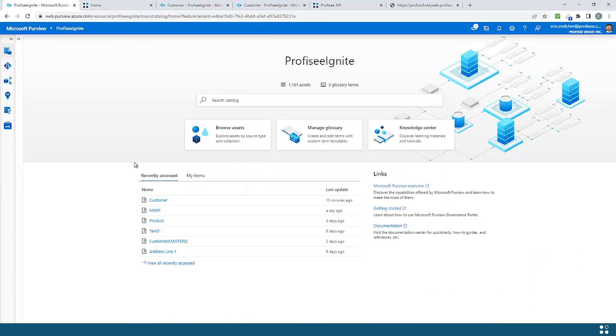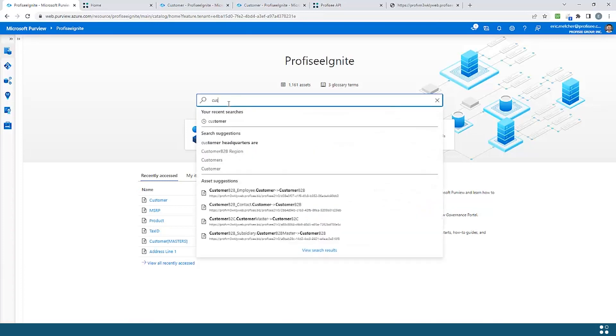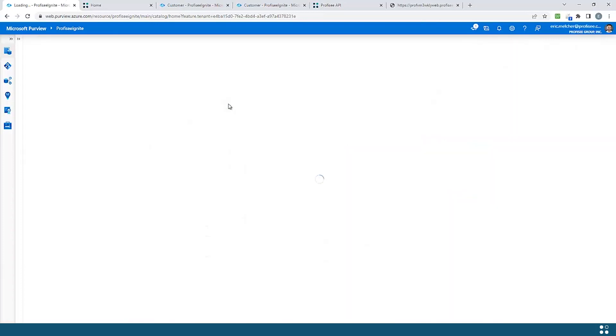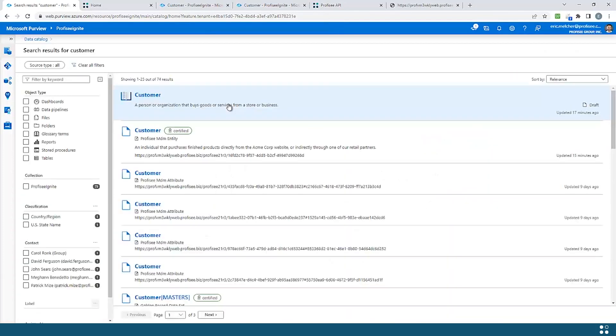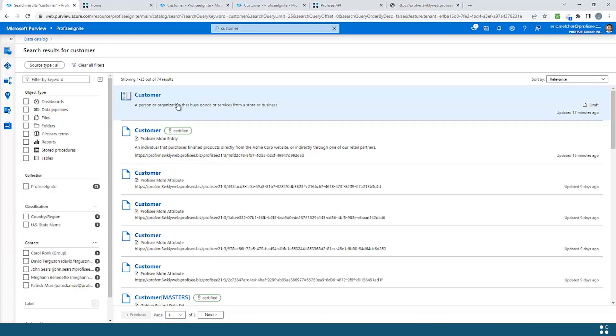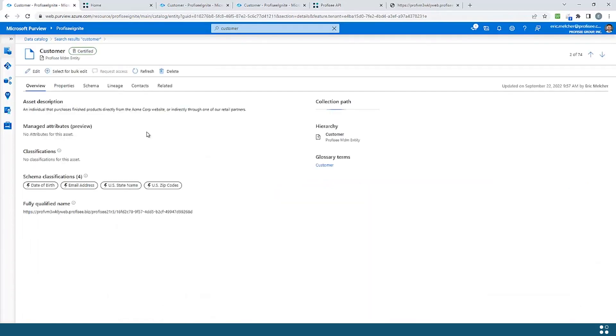Here I am inside of Microsoft Purview. Let's say that I wanted to search for some customer data. I can see in my results I have both a glossary term as well as a customer data set coming from Profisee that has been certified.